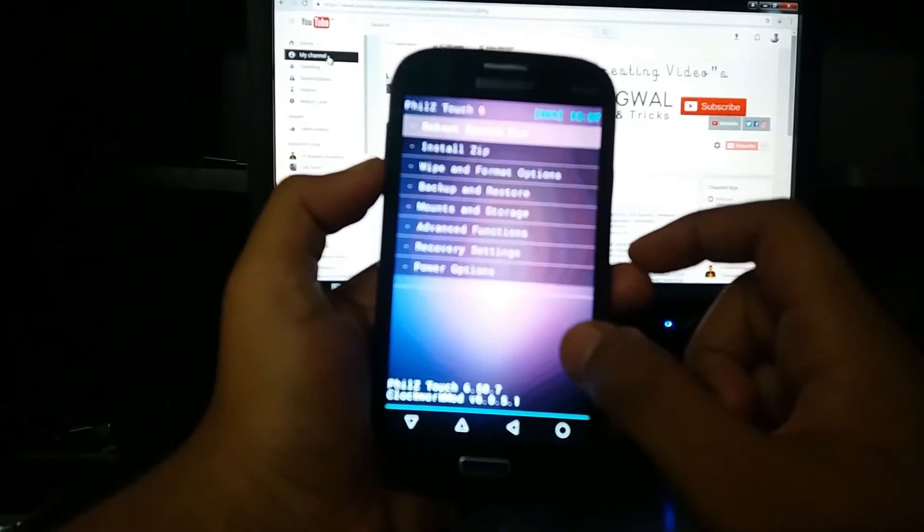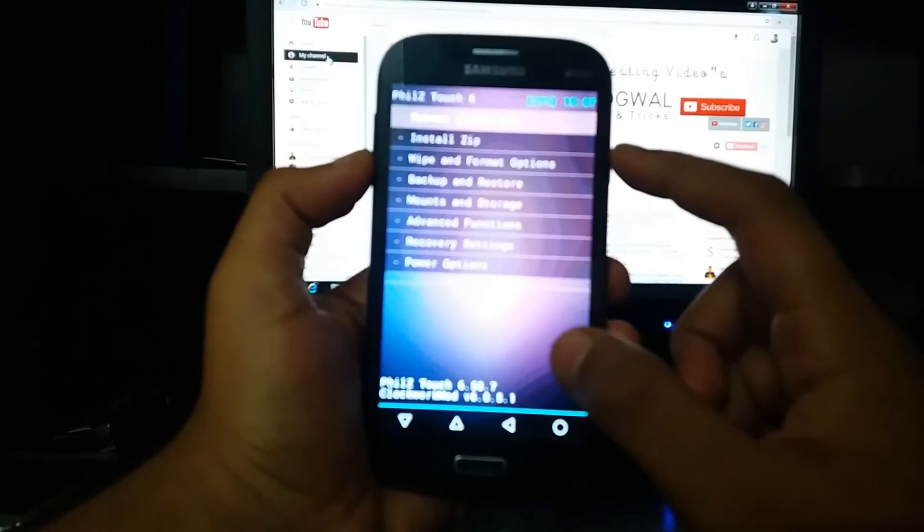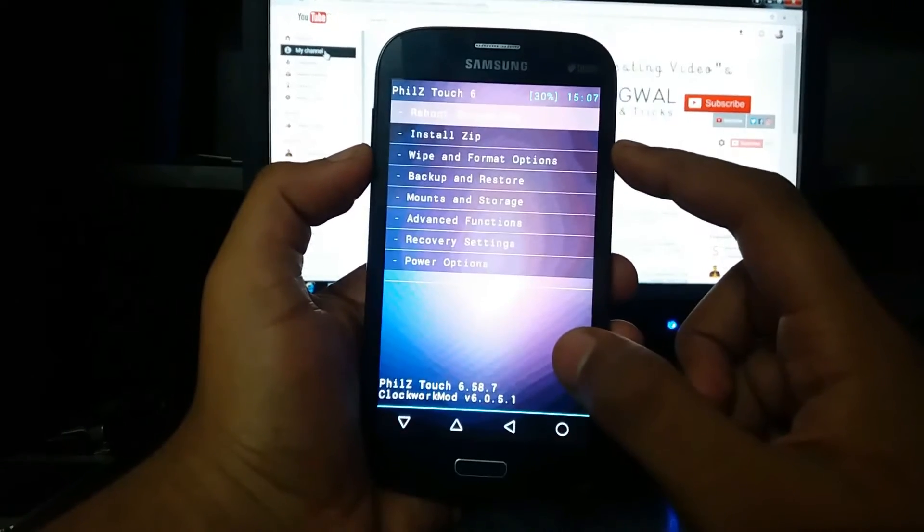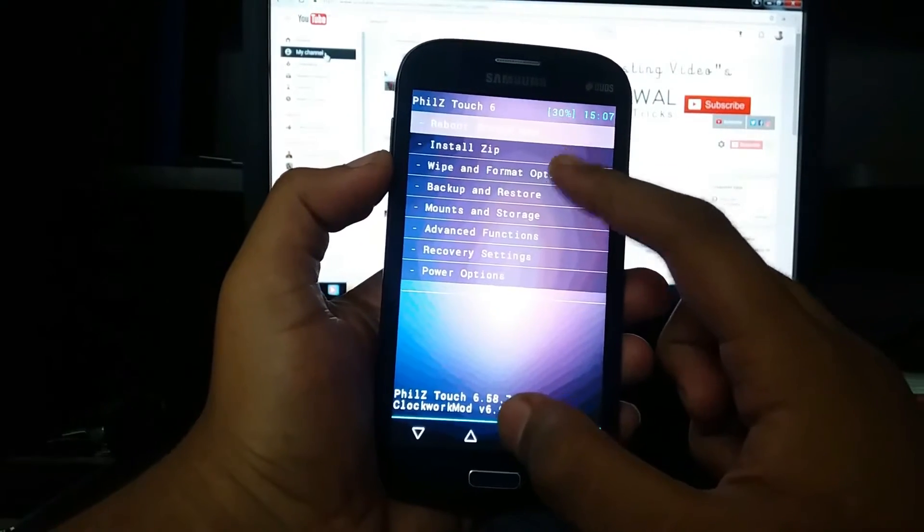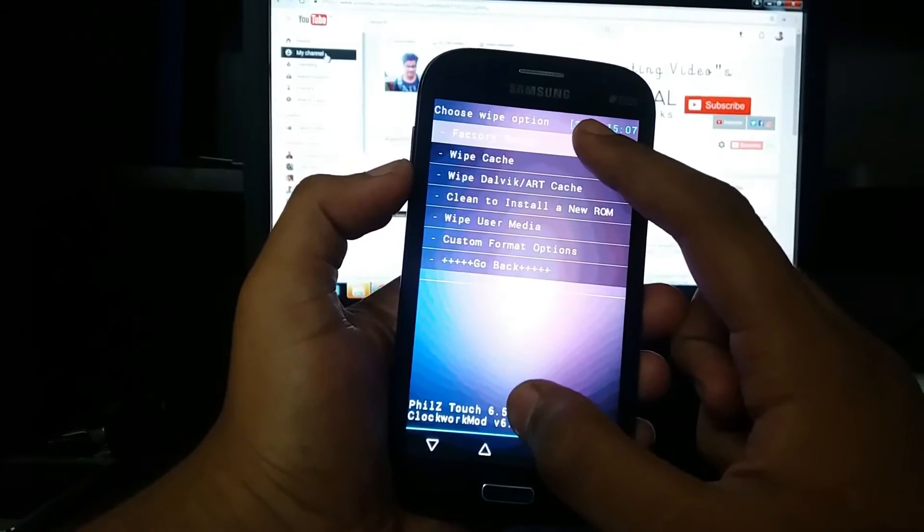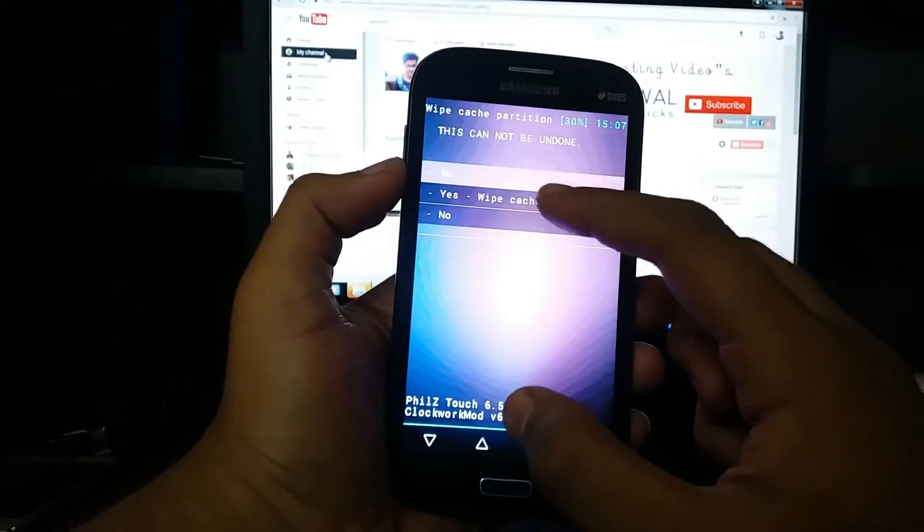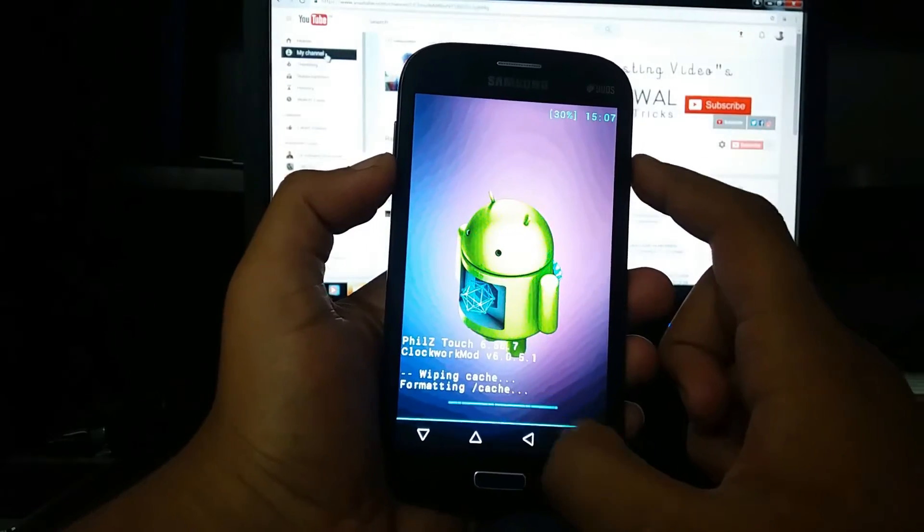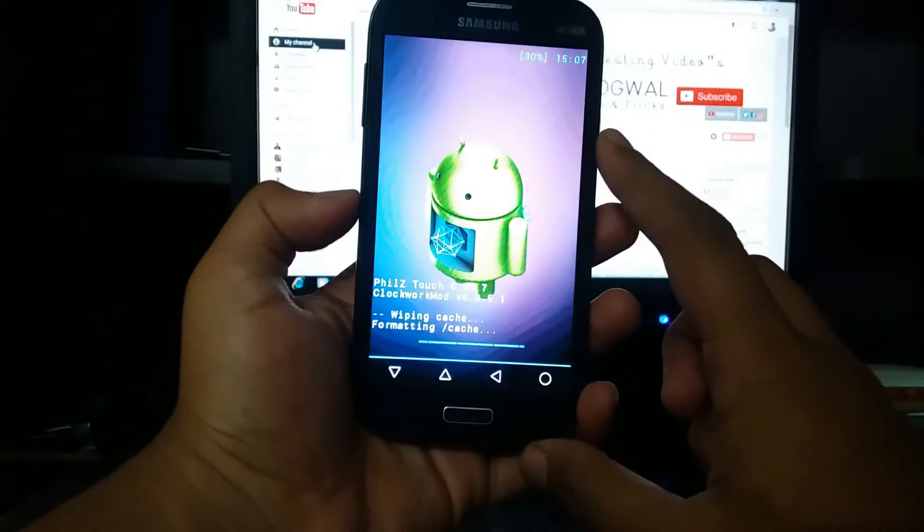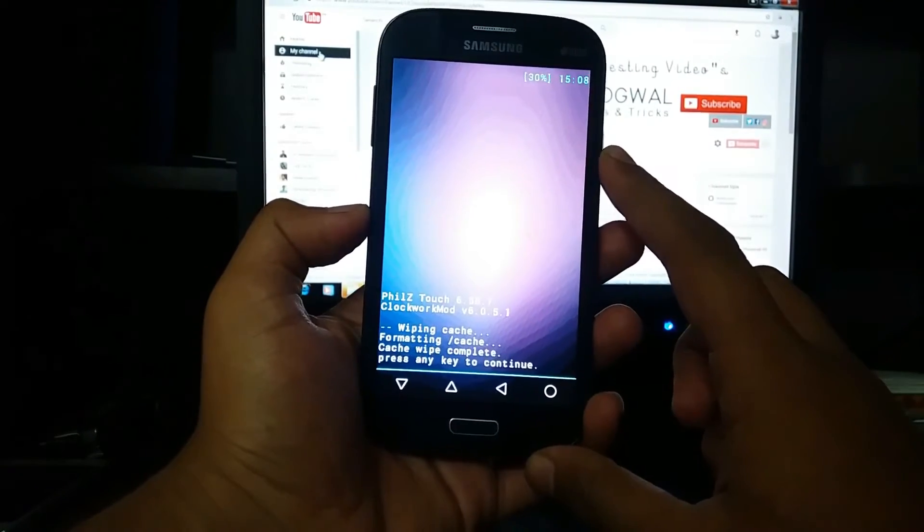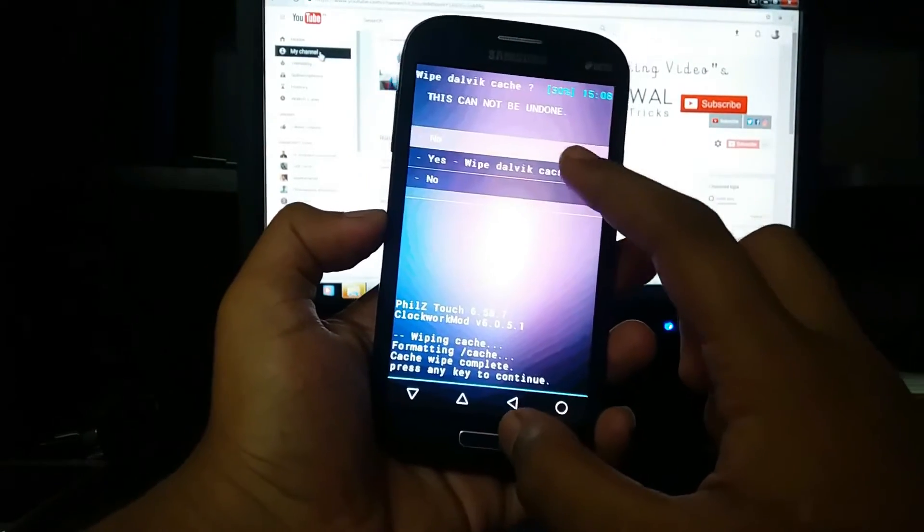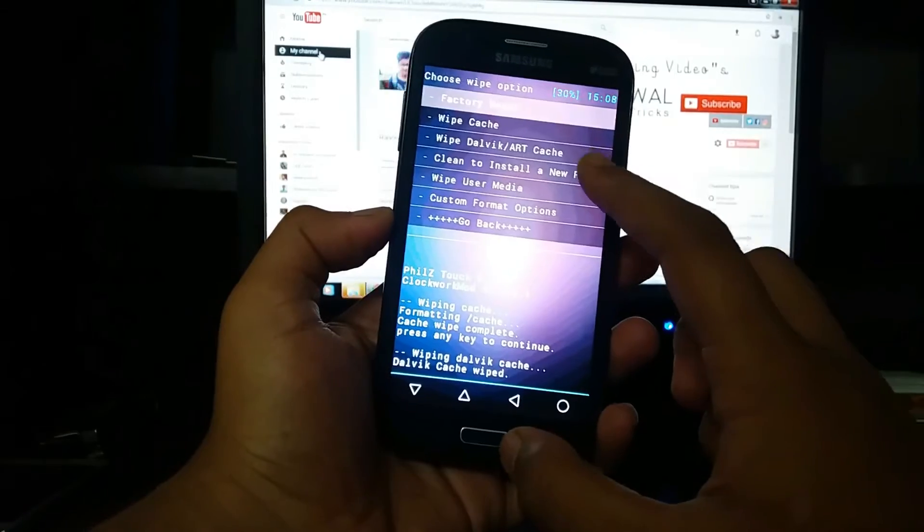Just wipe cache, dalvik cache, and clean to install the new ROM. In TWRP recovery there is an option for factory data reset.